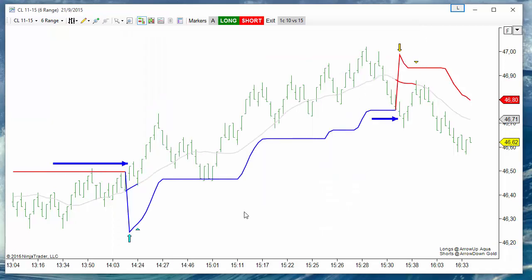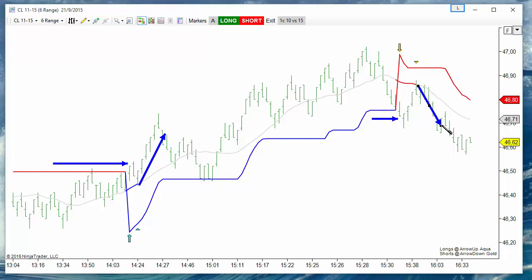Then we get a fill down below with much better profit potential. And the same for this short.